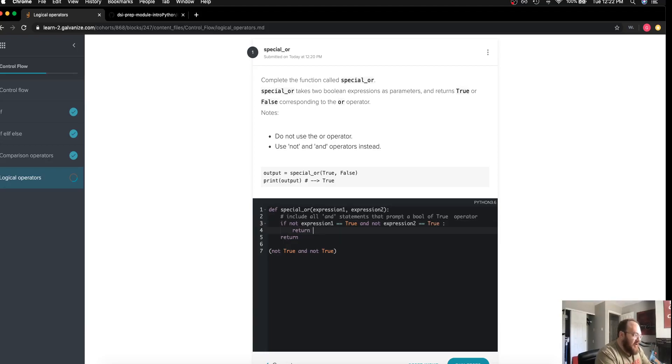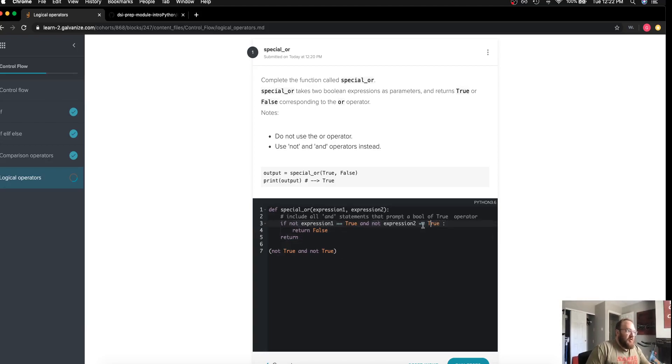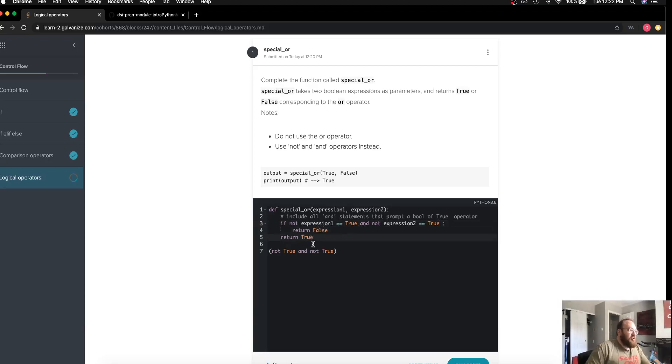I'm saying if this one isn't true and this one isn't true, then I can definitely return false. Otherwise I can return true. I want to get rid of my extra notes here.